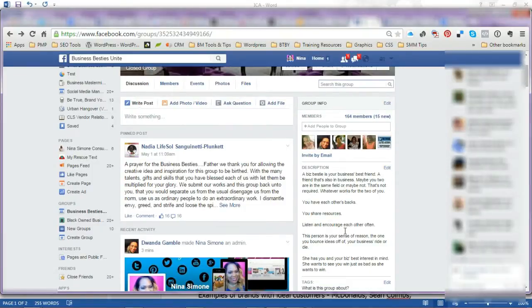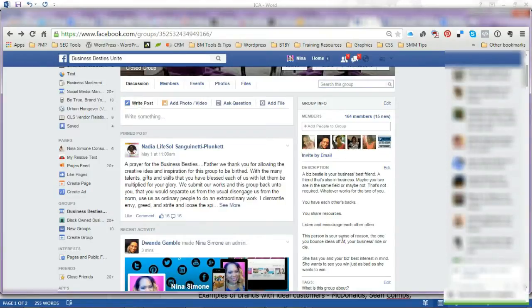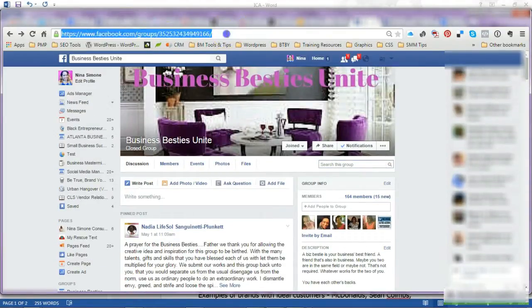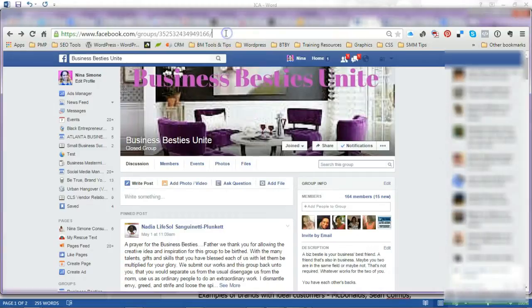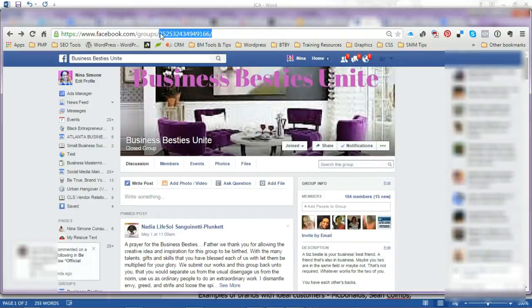journey. They share resources and help each other. You may find a mentor or mentor someone. It's a great group, and I want to make sure people can find it. If you look, this web address has a series of numbers, and I'm sure Dewanda and her members do not remember